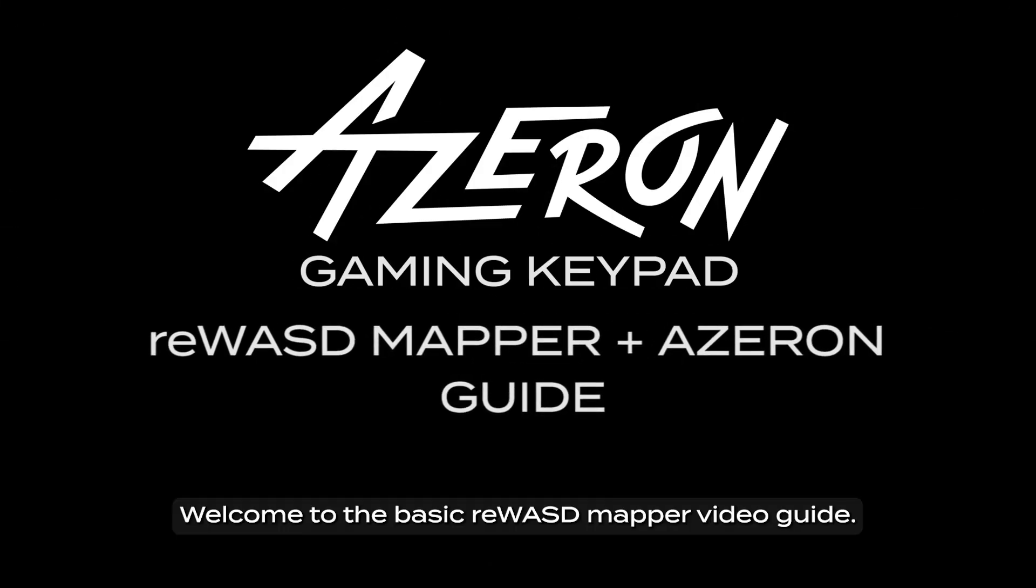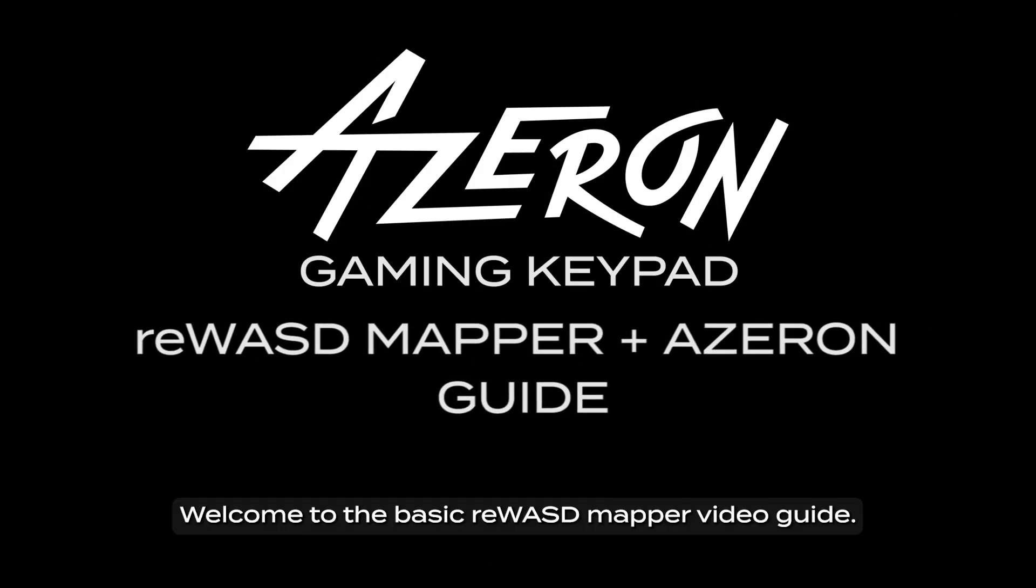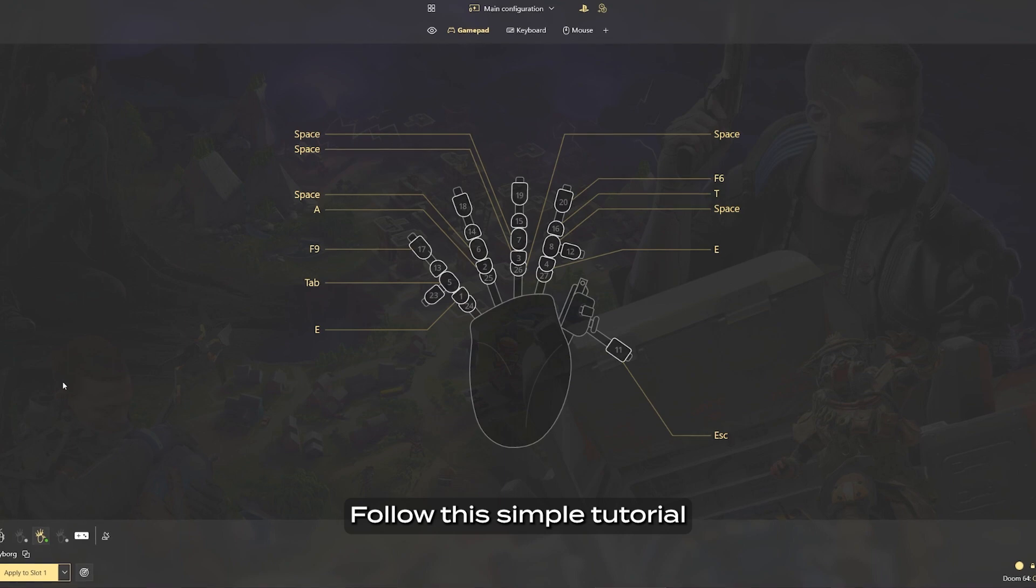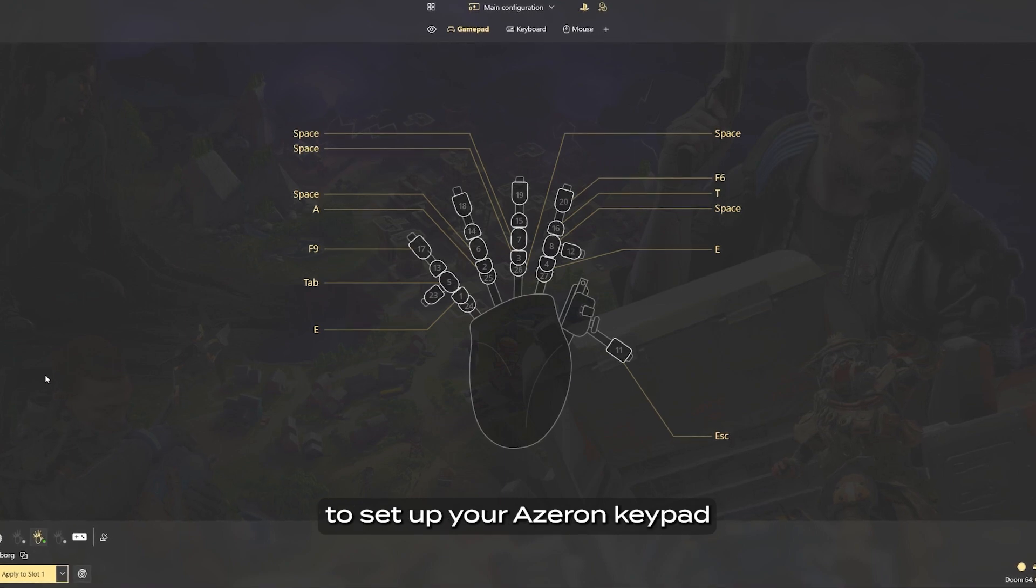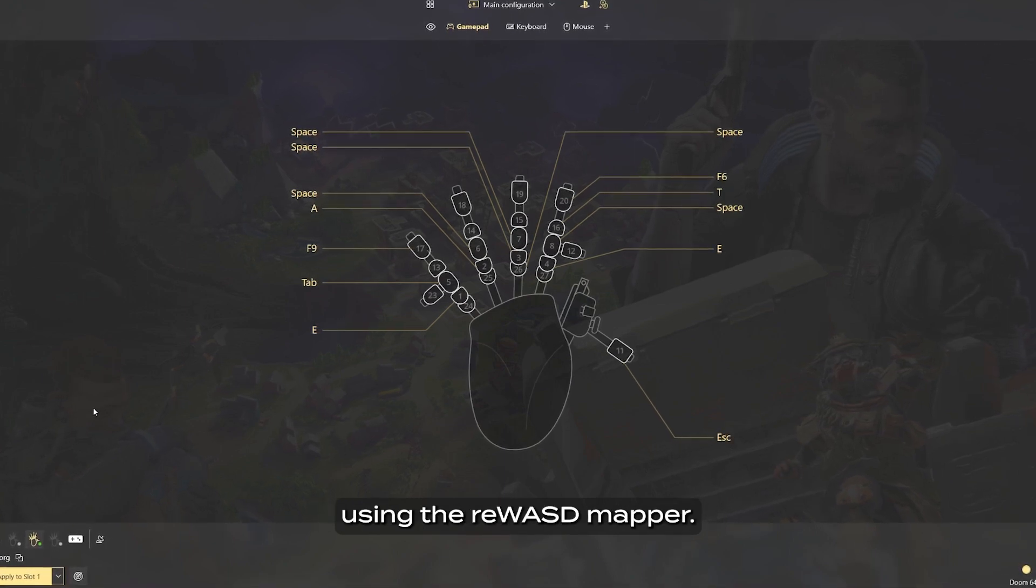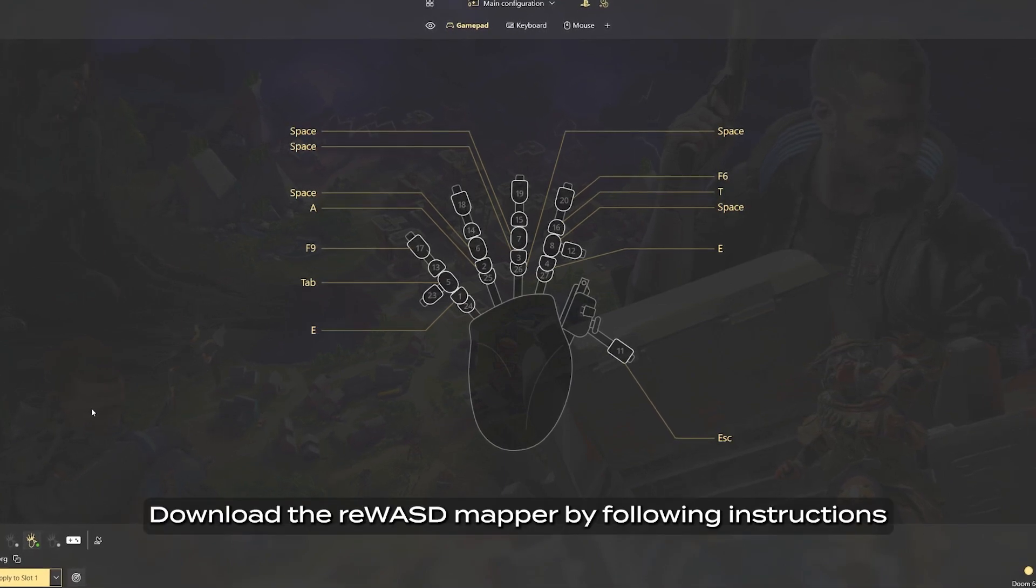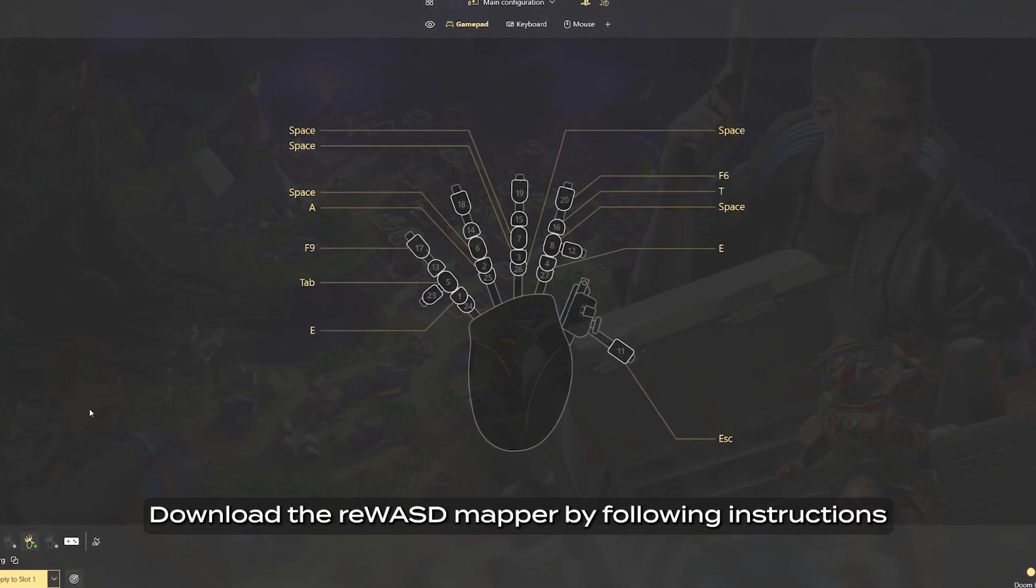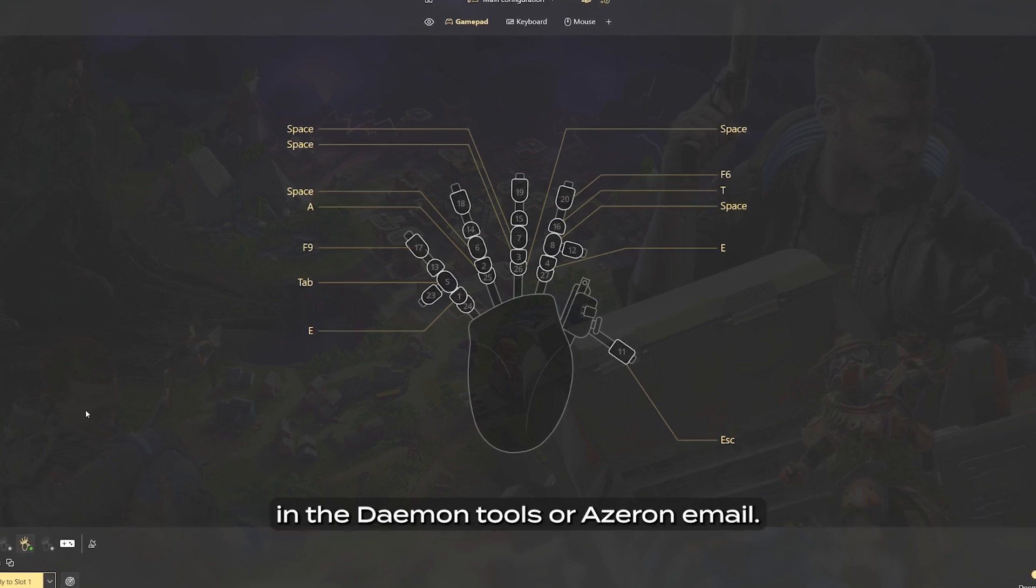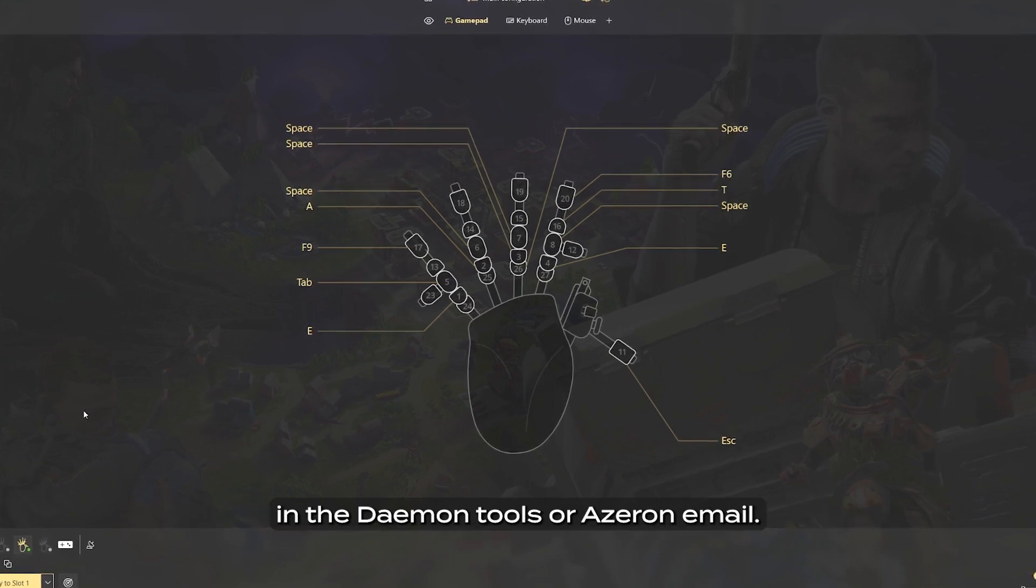Welcome to the basic Rewazd Mapper video guide. Follow this simple tutorial to set up your Azeron keypad using the Rewazd Mapper. Download the Rewazd Mapper by following instructions in the Daemon Tools or Azeron email.